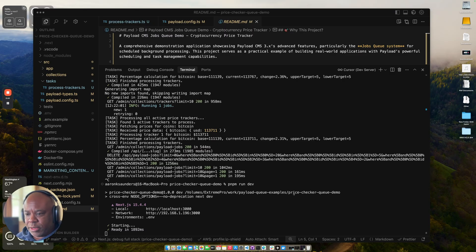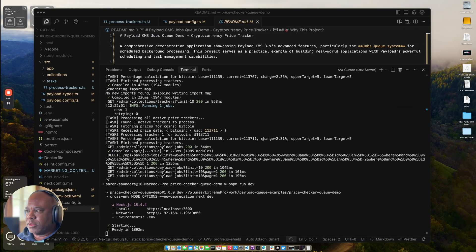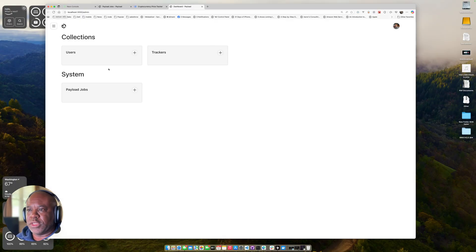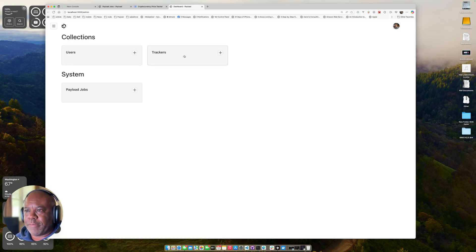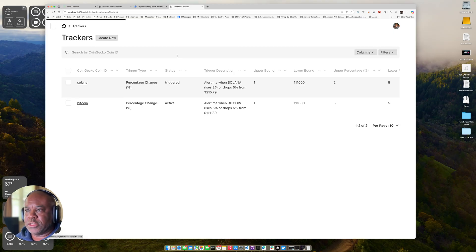So if we look at what I got here, I just started up my application. And now if I go back to my app, let's see if I can refresh this. And I have my users and I have my trackers, which is kind of the component that is running.